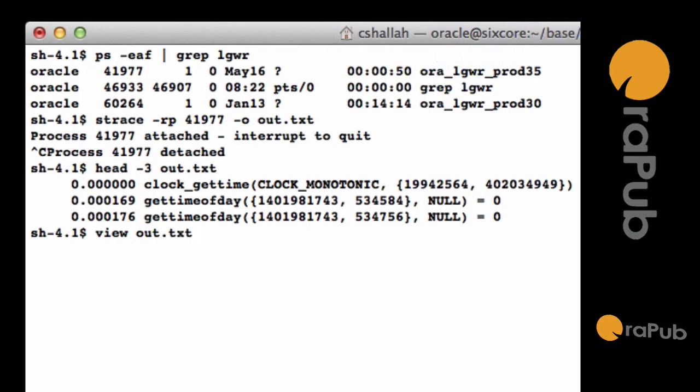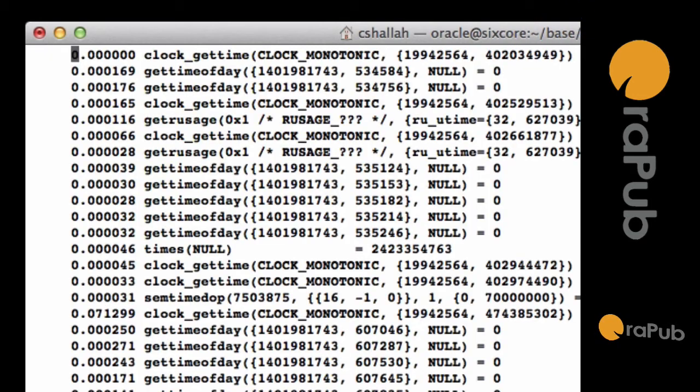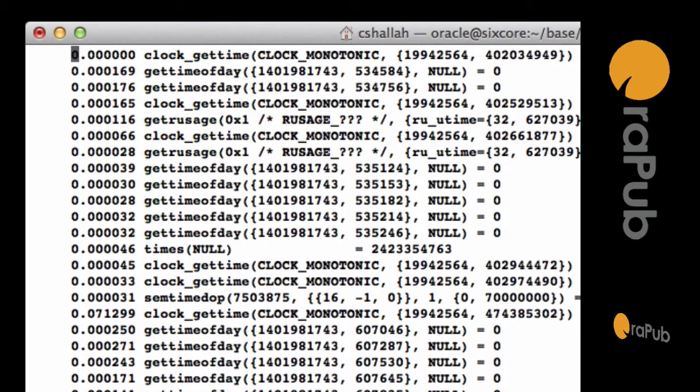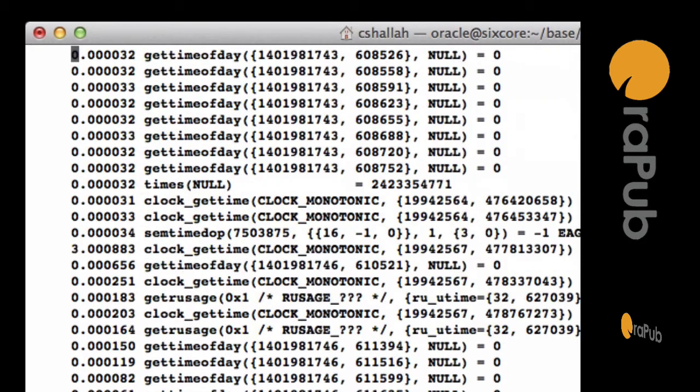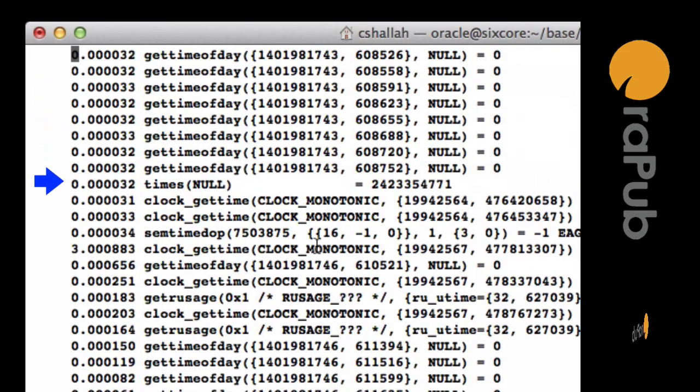Now let's take a look at the actual output file, and we want to find something where the delay or that sleep time is three seconds. So I'm going to page down till we see three seconds, and there's the first one.